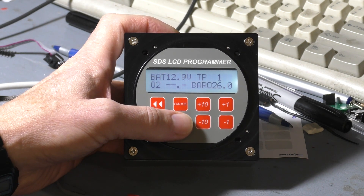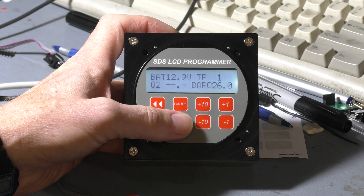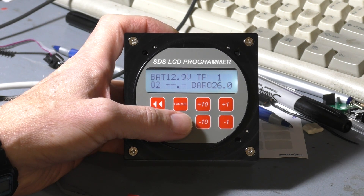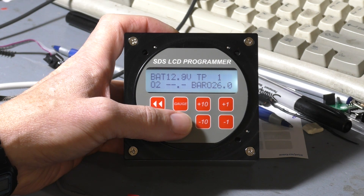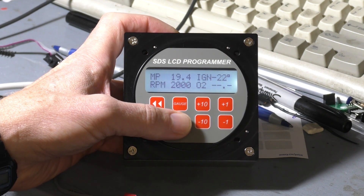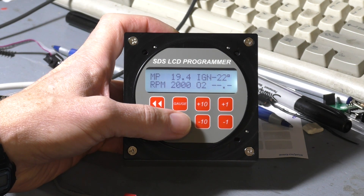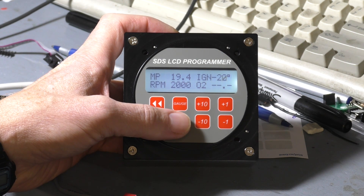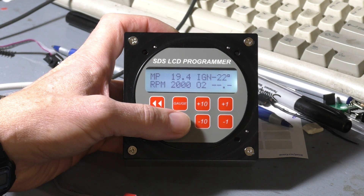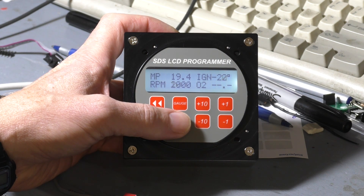Gauge three: battery voltage, throttle position, oxygen sensor air fuel ratio, and barometric pressure. And gauge four — this is probably the gauge we use the most during tuning. This displays the things you most normally want to see all together in one place: manifold pressure, RPM, ignition timing, and air fuel ratio.